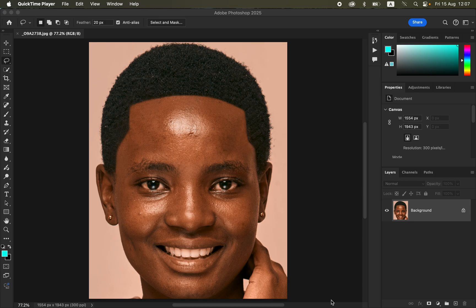In this video I'll show you the common skin retouching mistakes and how you can easily avoid them when it comes to Photoshop.